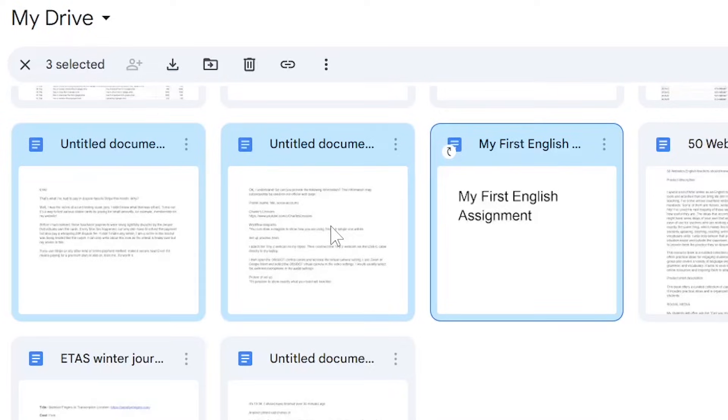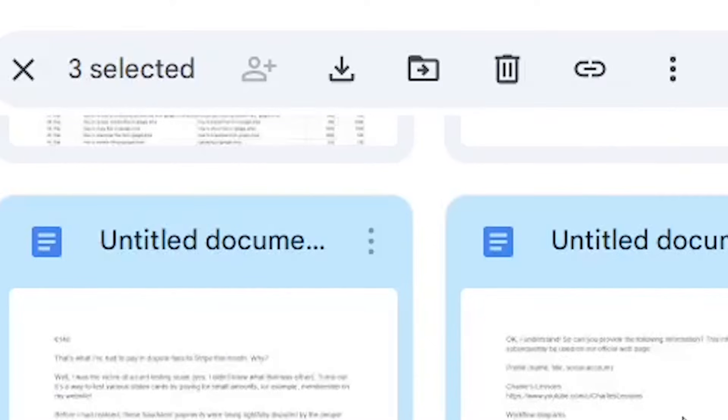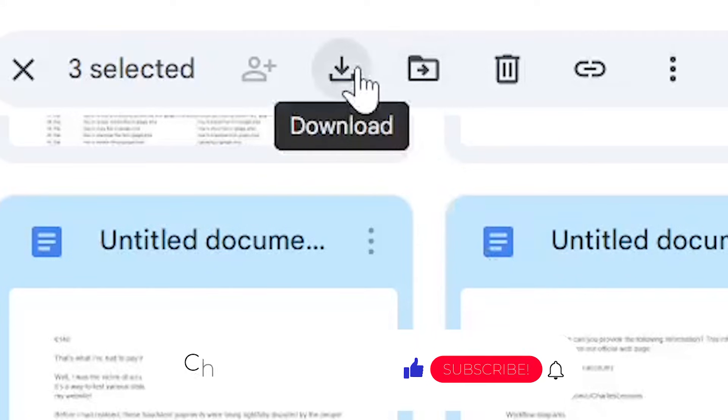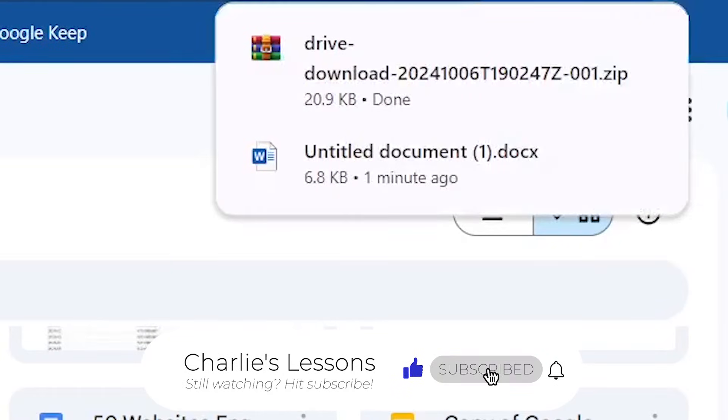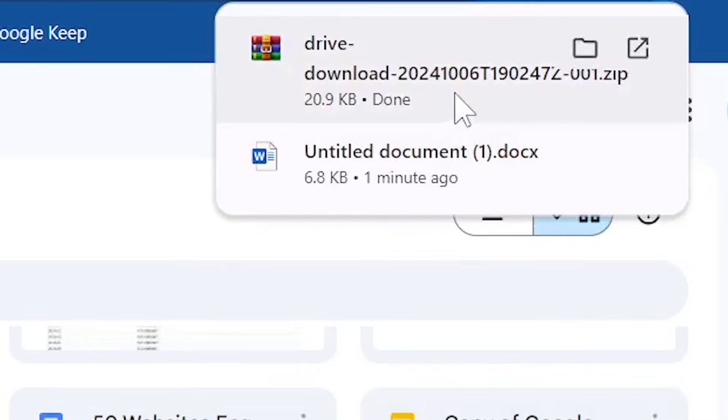If I select more than one document or file, I will be given these options above. Here, I can download all three files. The documents will be placed into a zip file and all I do is just extract those three files onto my computer.